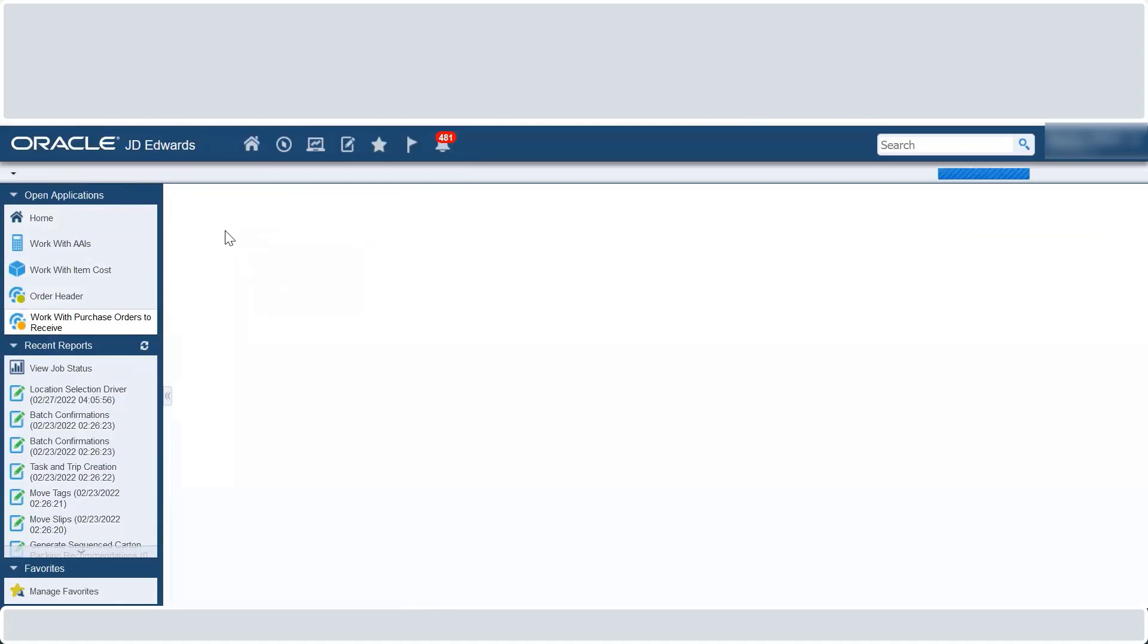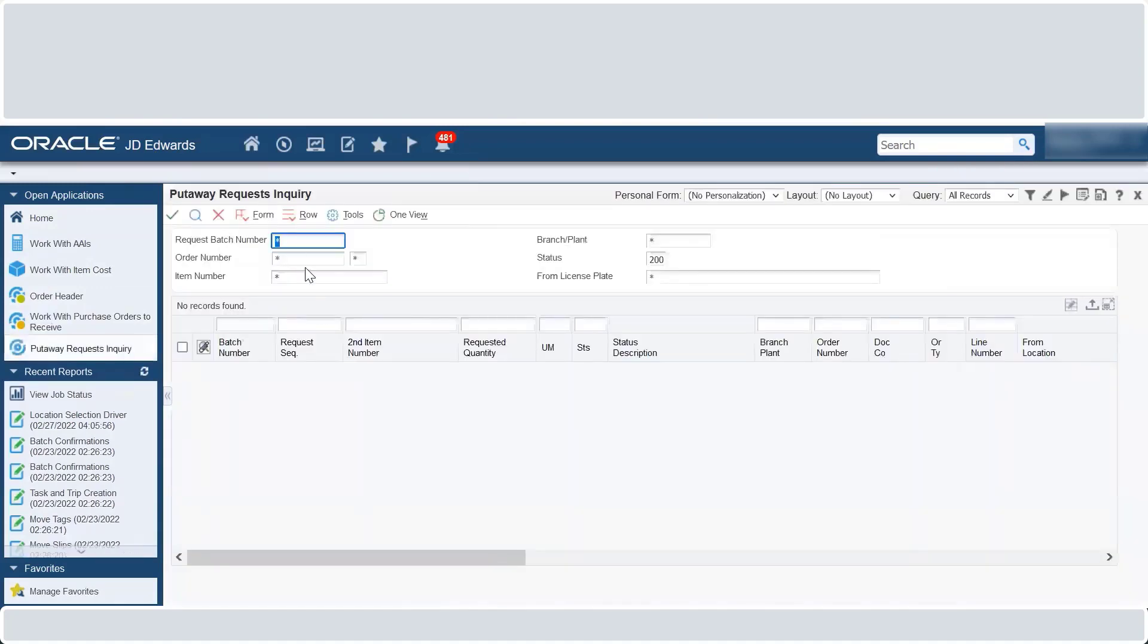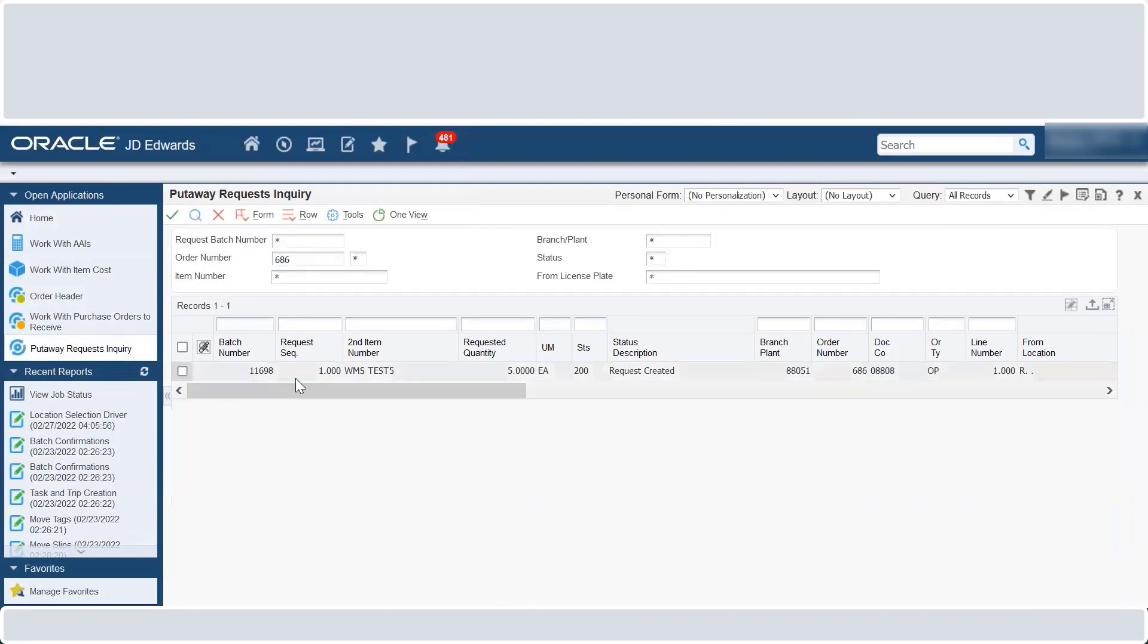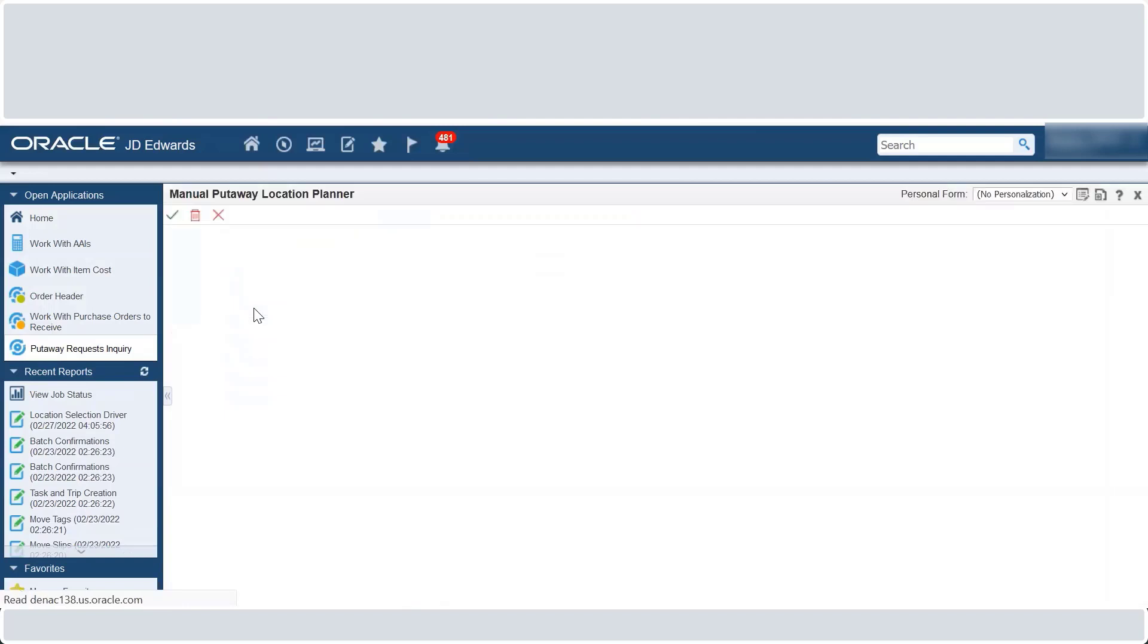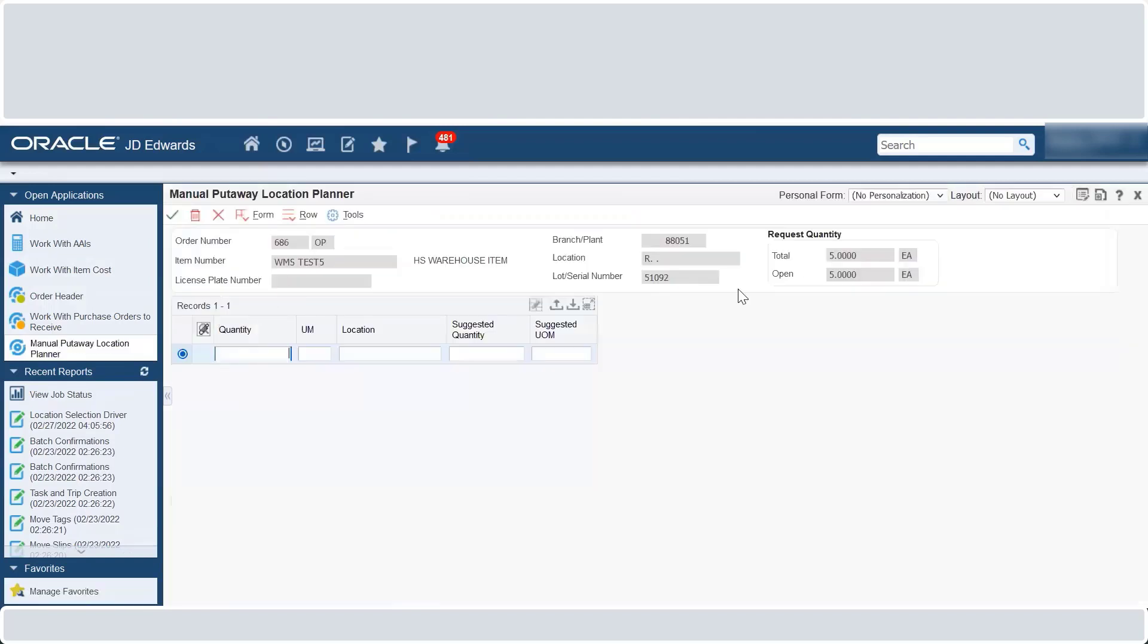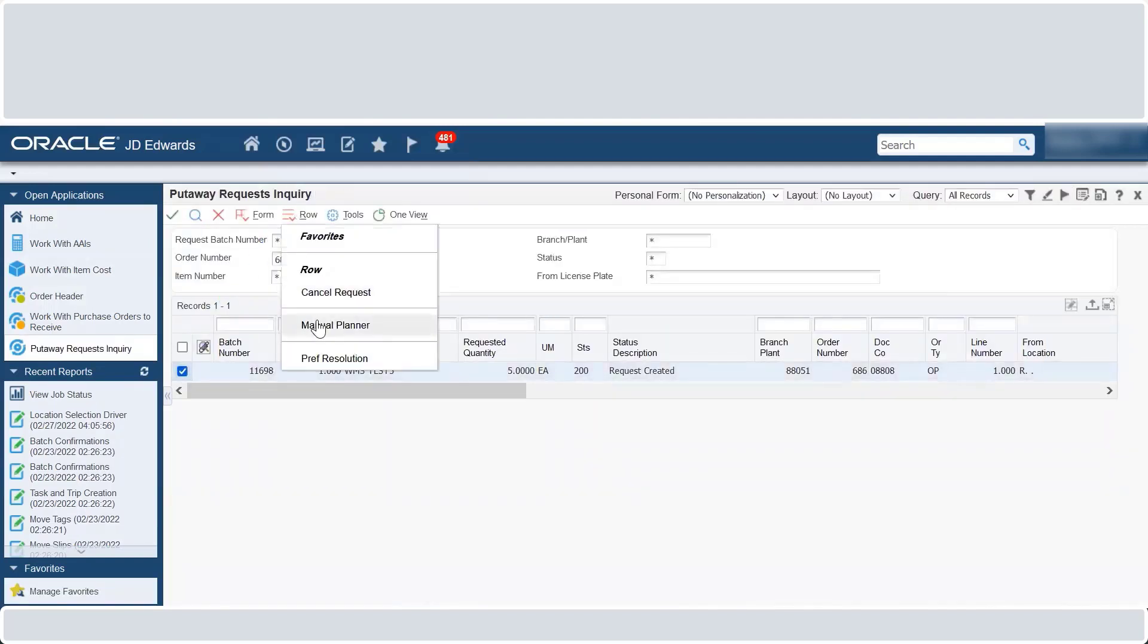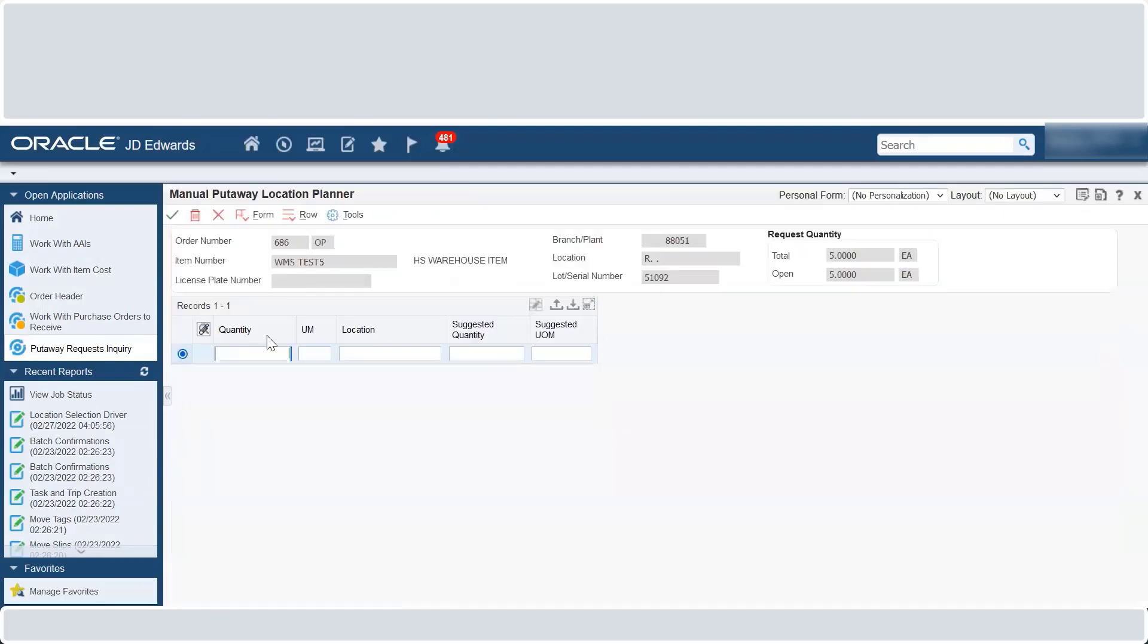Access P4600, enter the order number and fetch the put away request. Select the request and to manually create the put away suggestion request, select Manual Planner from the row menu. You can also select Auto Suggestion from the Form menu to allow the system to create the suggestion.